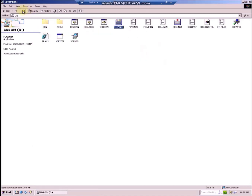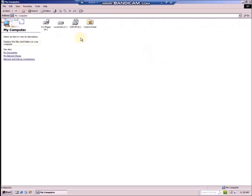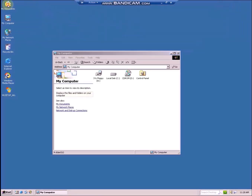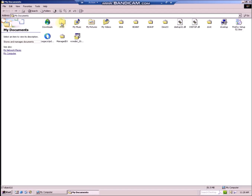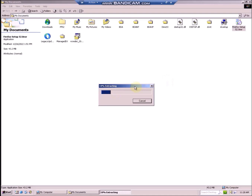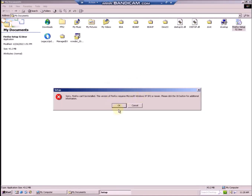Let me show you what happens if you run the official installer of Firefox 52 on Windows 2000. Even if the installer runs on Windows 2000, it will throw an error — it is incompatible with this operating system and it requires XP SP3 or newer, as you can see. Even if you run it with KDW, it won't work.